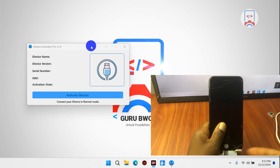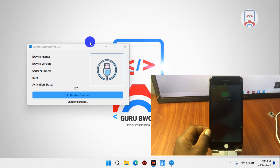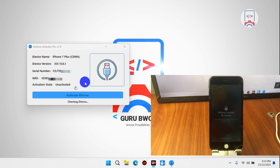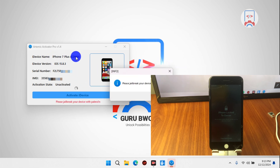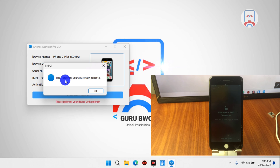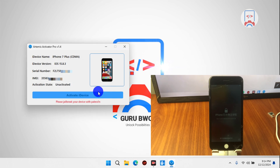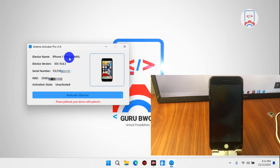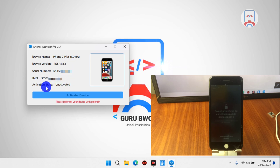Once your device has been connected to the computer, you are going to see your device information — your device type, iOS version, and serial number. Our device needs to be jailbroken using WinRain, which we are going to use to do that. We have our device information: iOS version, serial number, and device version.